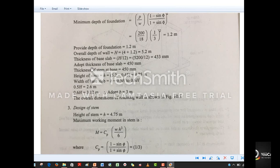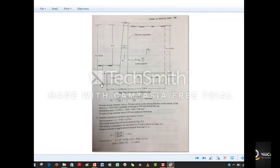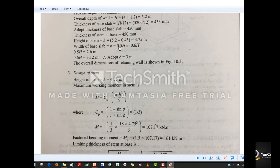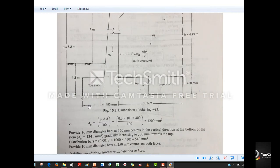The width of the base slab B is 0.5 to 0.6 times the overall height H. This gives 0.5 × 5.2 = 2.6 metres (minimum) and 0.6 × 5.2 = 3.12 metres (maximum). We adopt B = 3 metres.